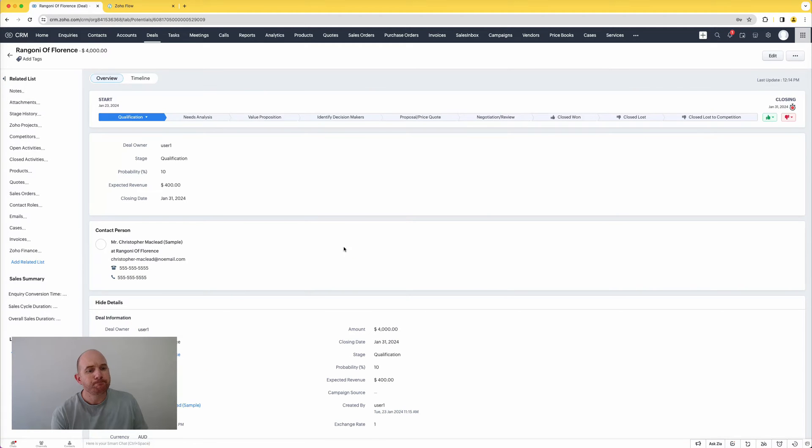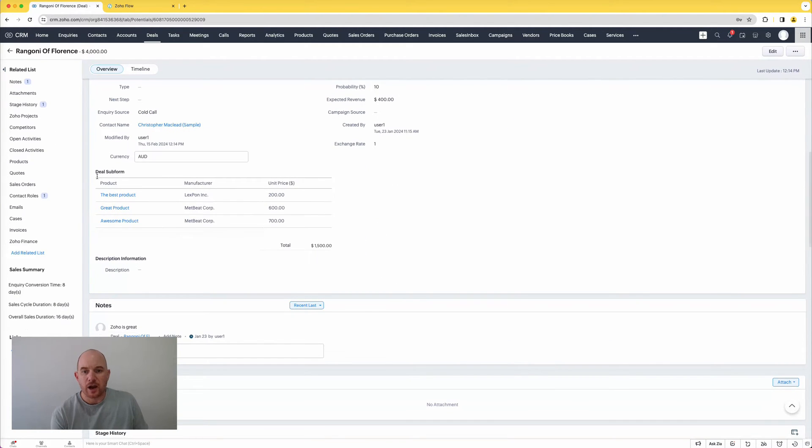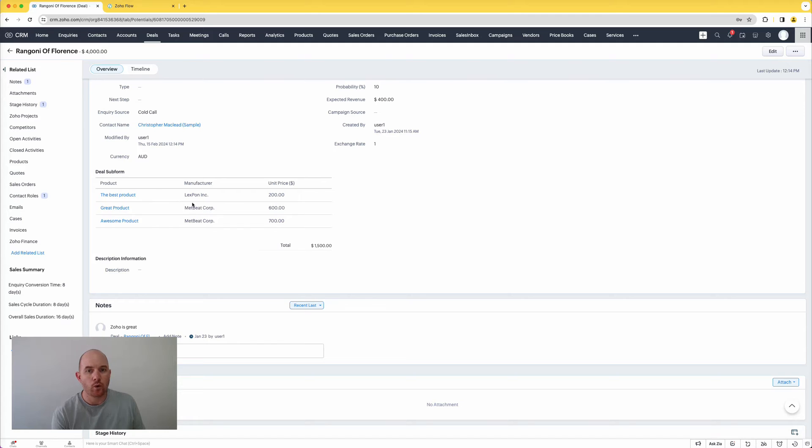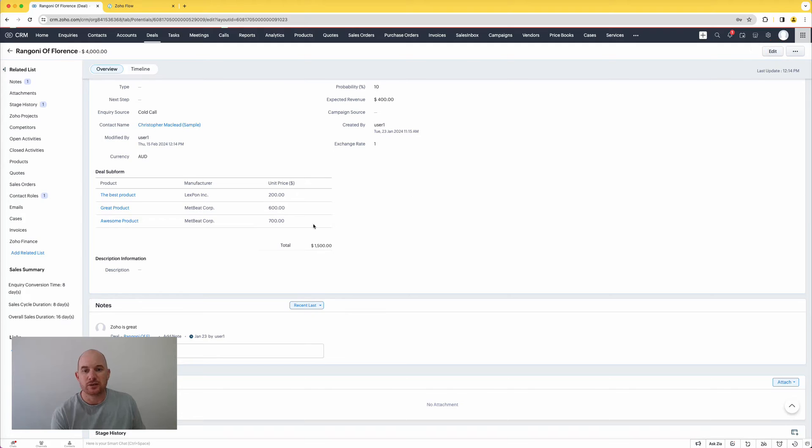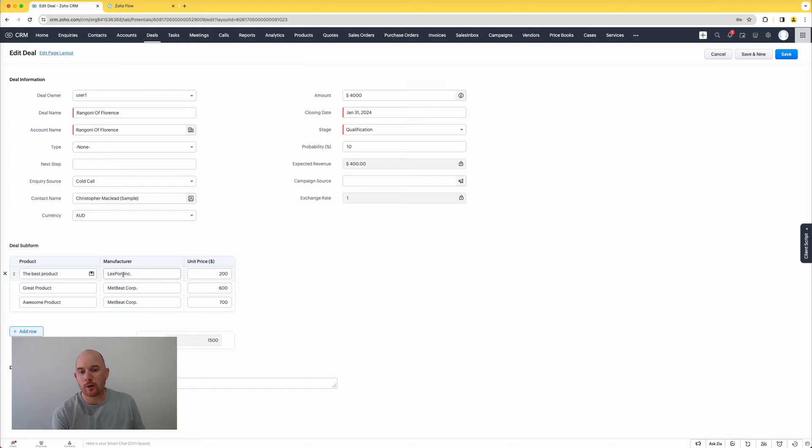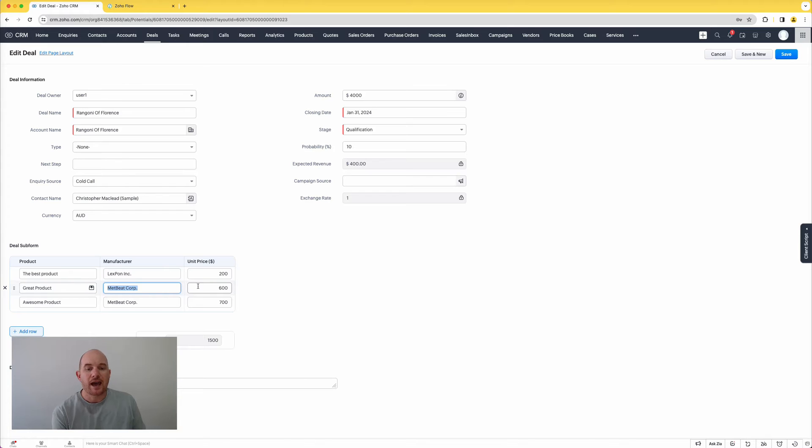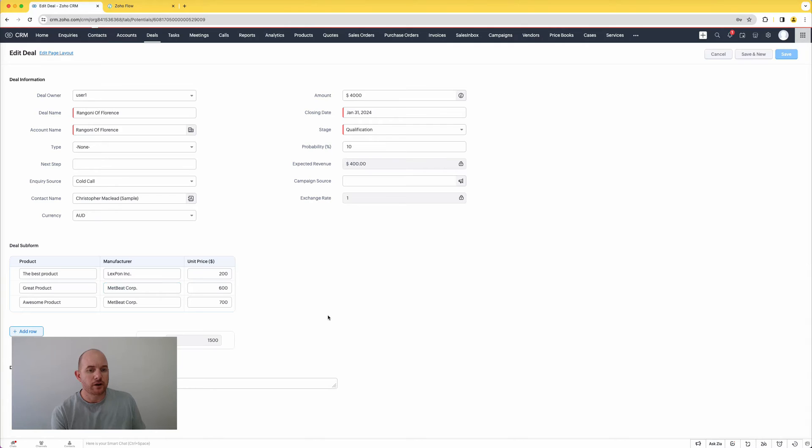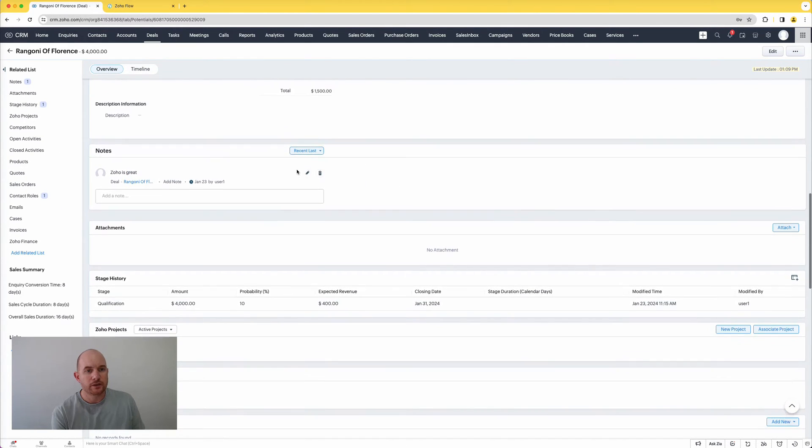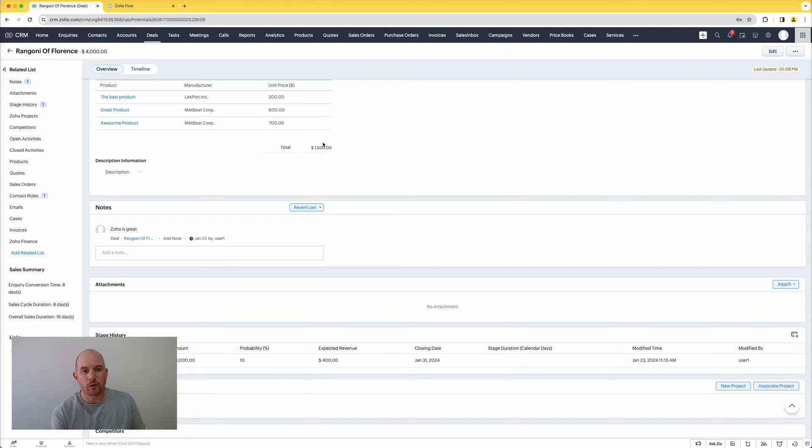So if you're not aware, I'm going to come to my deals module here, I'm just going to open up a deal, and I'm going to scroll down a little bit. I have here a deal sub form, so a sub form that you create a list of child records within a record. So I've got a sub form here that just simply allows me to list products, and when I add a product in my sub form here, I'm pulling through the manufacturer on the product record along with the price.